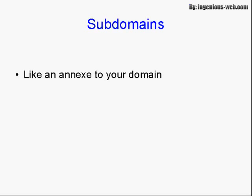What is a subdomain? Basically, a subdomain is like an annexe to your regular domain.